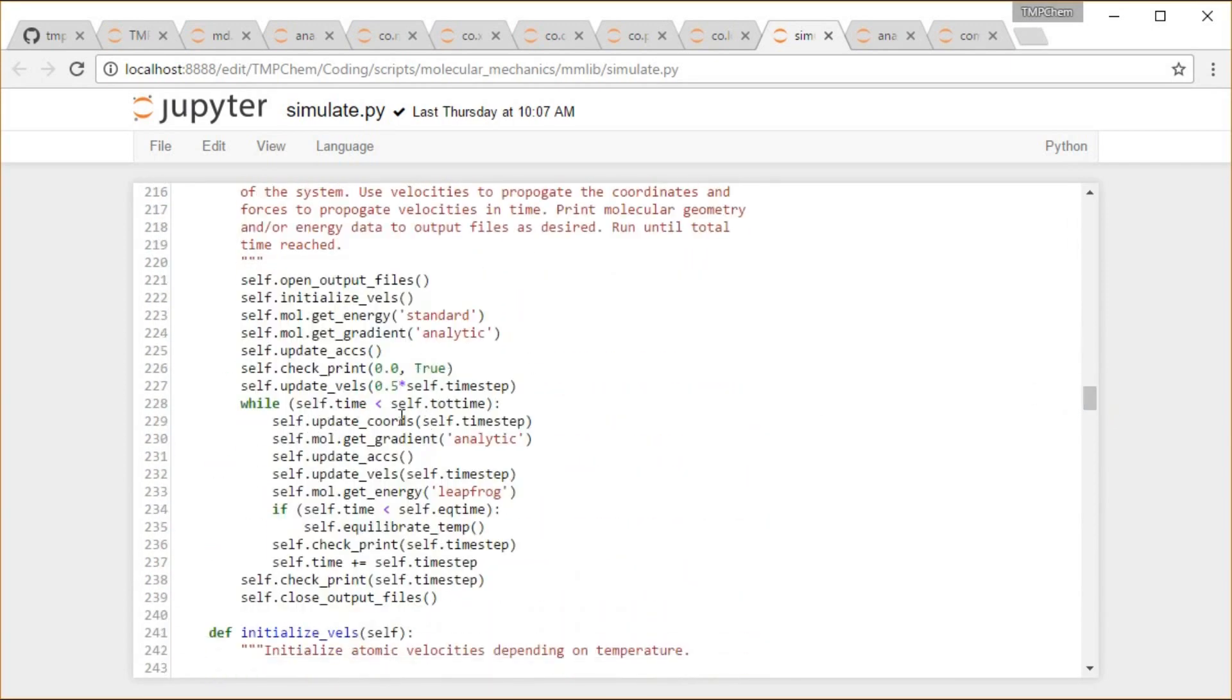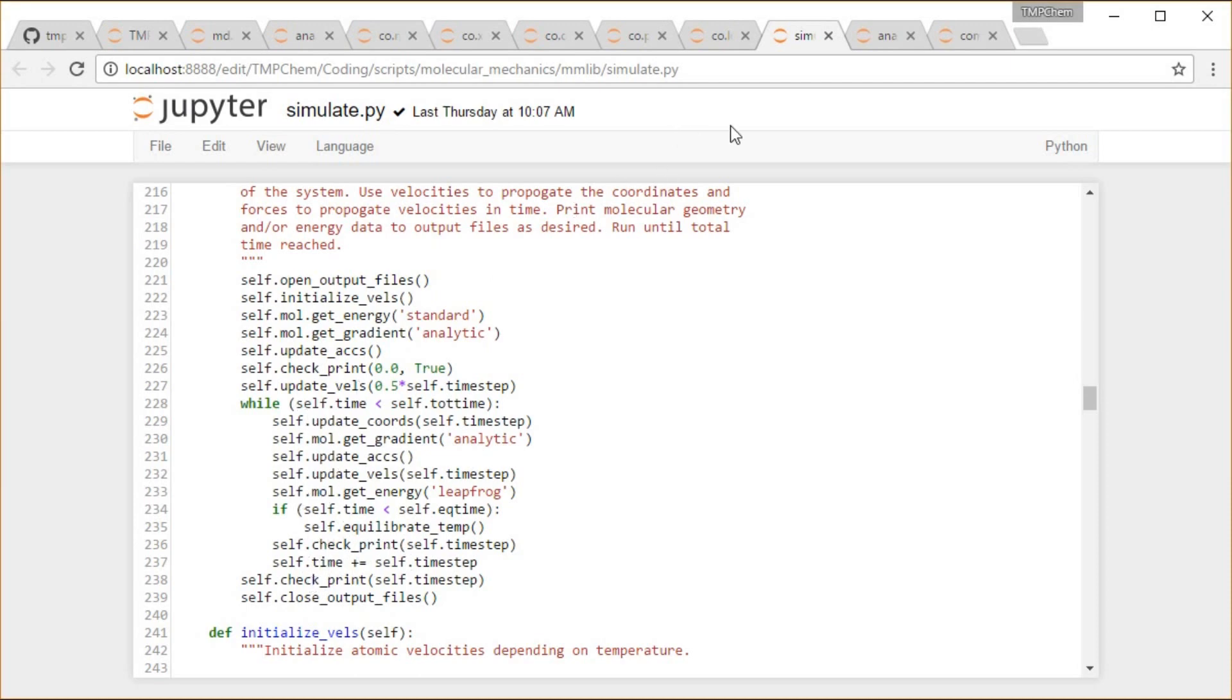We're updating the coordinates, updating the gradient, update the acceleration, update velocities, get the new energy, some other stuff in there, check if we need to print, increment the time, and do that until the end of the simulation.